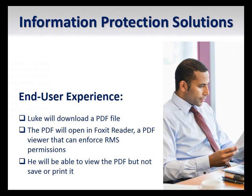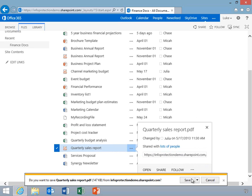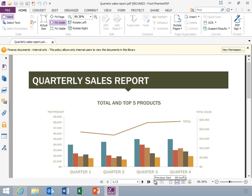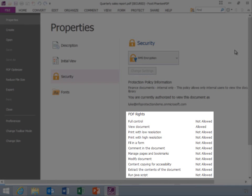SharePoint 2013 and SharePoint Online extend automatic protection to PDF files. Now Luke will navigate to the protected document library and download a PDF file. Notice that the PDF opens in Foxit, which is a PDF viewer that can enforce RMS permissions. Notice that the PDF has been protected. Luke will click View Permissions and you can see that he has a different set of permissions than Leia. RMS permissions are assigned based on the permissions a user has within the document library. In this case, Luke has been assigned read permissions in the library and therefore is restricted to only being able to view documents downloaded from that library.